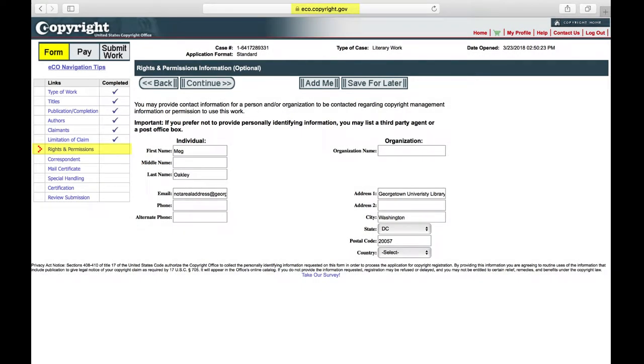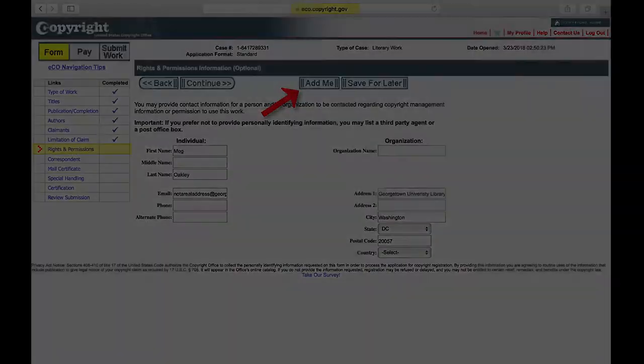Rights and Permissions. If you wish, you may click the Add Me button to provide your contact information to assist users in contacting you for permission to use your work. Click Continue.